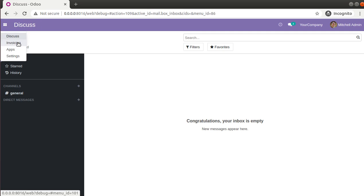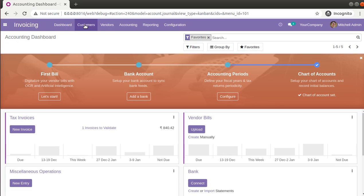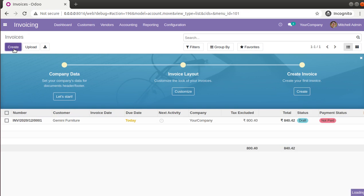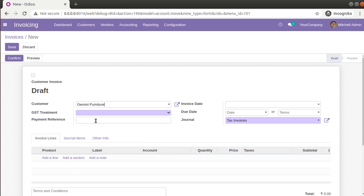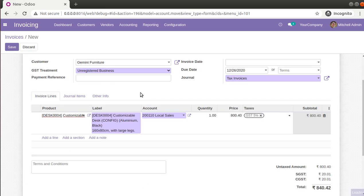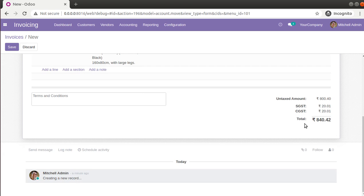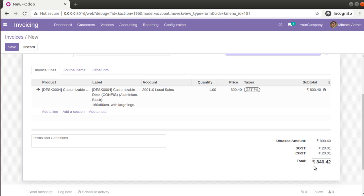In some cases when we are submitting an invoice to a customer or collecting money from the customer, we have to collect a rounded figure. If I go to the invoicing app and create a new customer invoice, I'll choose customer Journey Furniture and select a product. The subtotal or total amount we have to collect after applying tax is 840.42 paise. Most companies ignore the decimal part and just need to collect 840.